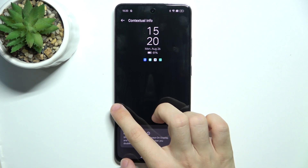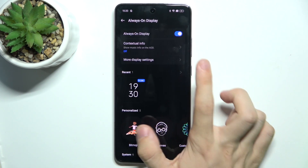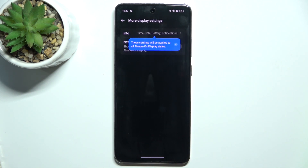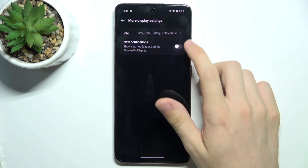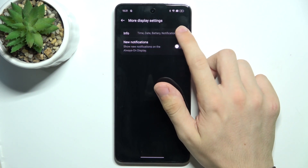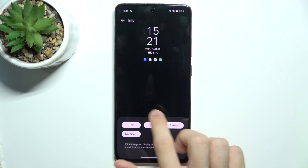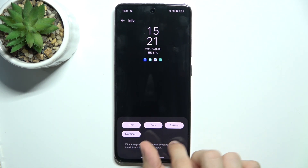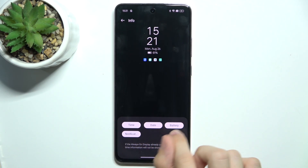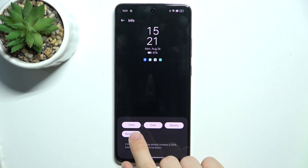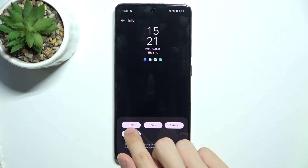You can go to More Display Settings, and you can go to Info to choose what information to show on your Always on Display.